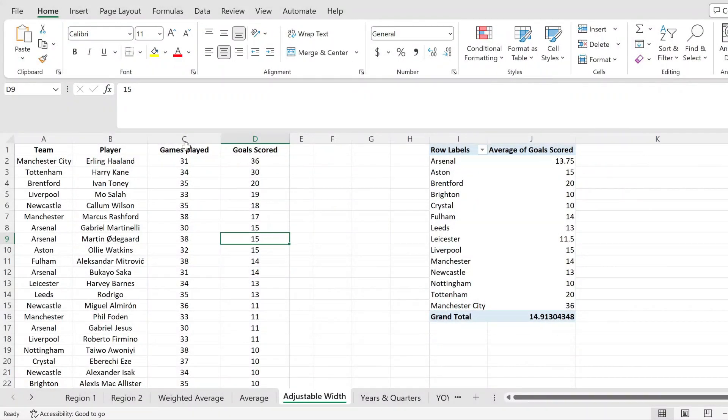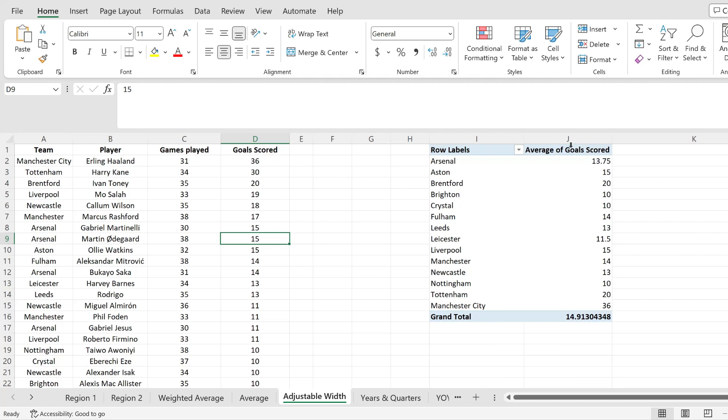So if you have a pivot table and every time you update your data, you have to manually drag your columns to adjust for the width of your content, here's how to do that automatically.